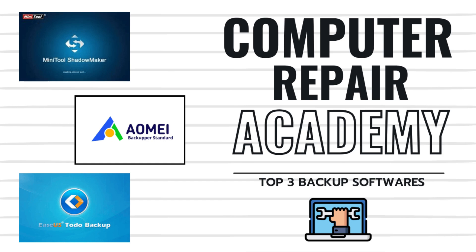Welcome back to the classroom. In today's video, we're going to overview the top three free computer backup software options that will help you stay protected. So let's jump right in.